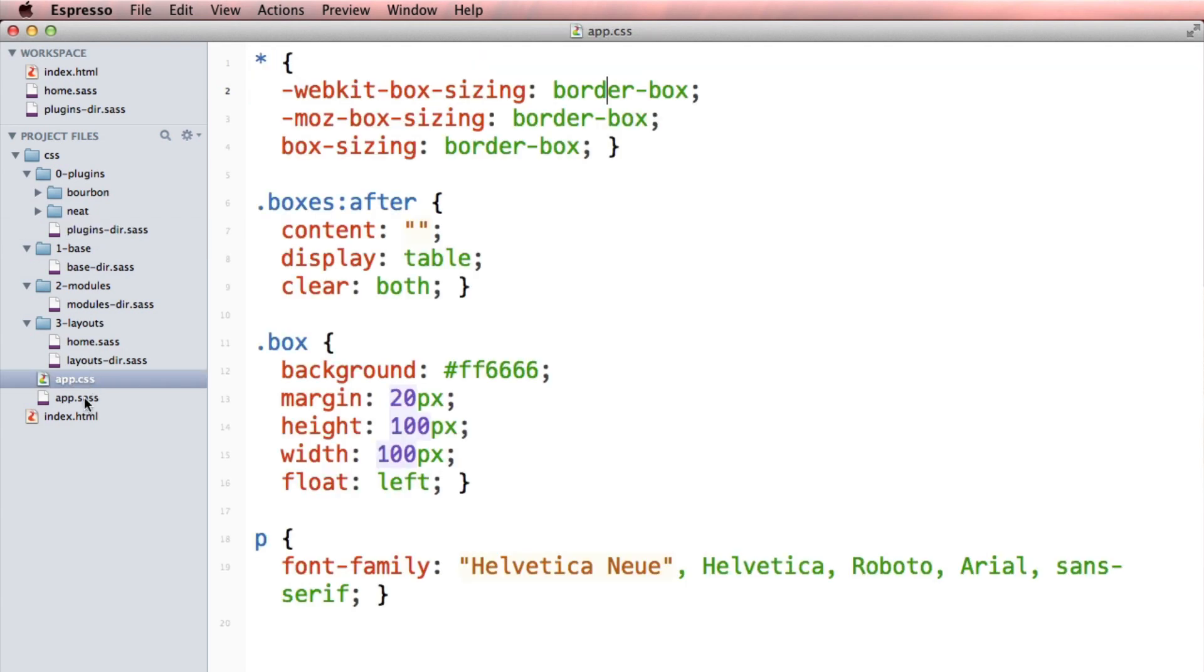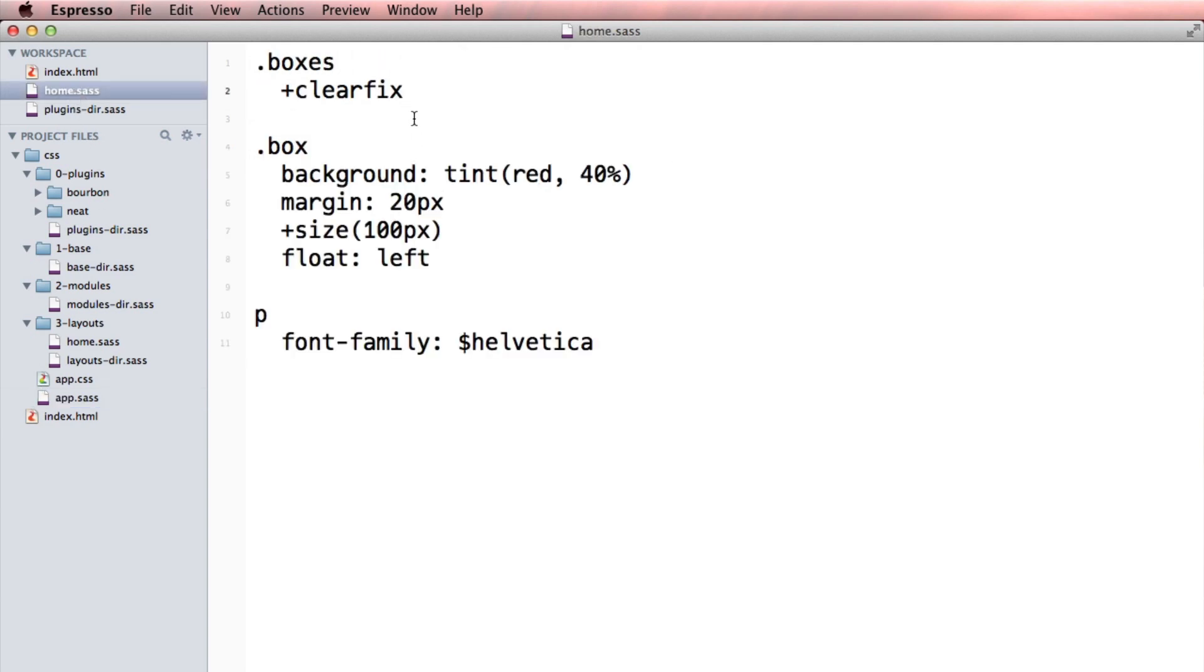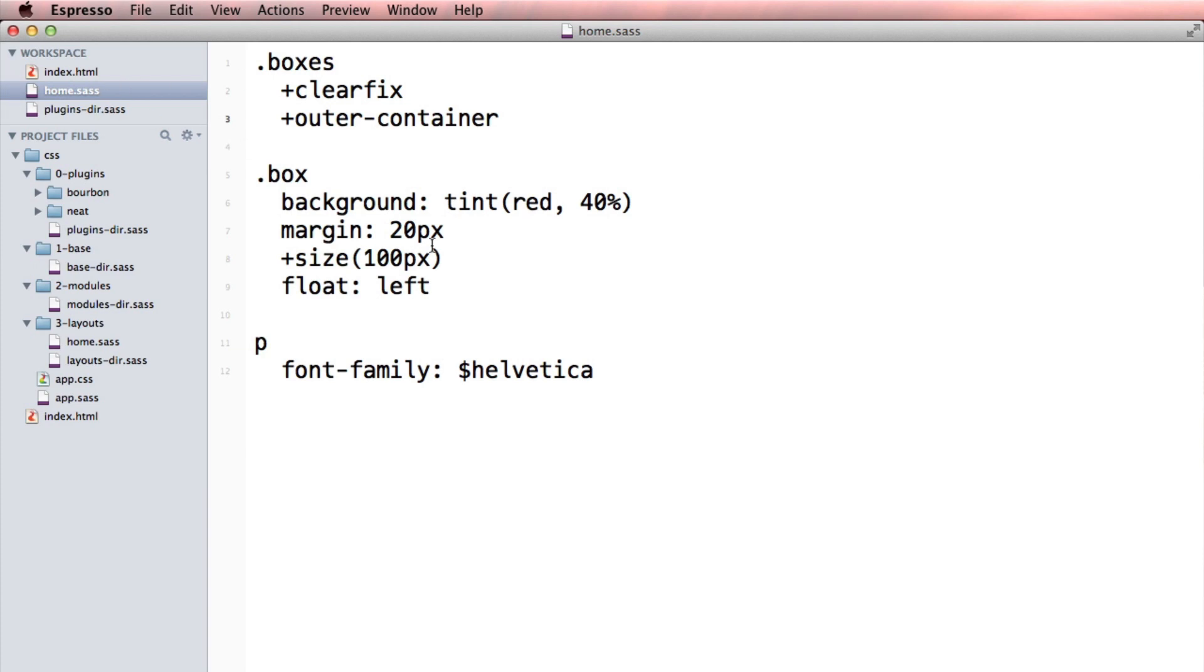Let's take these boxes and I want to make this the container. I would call it outer container. And then I want to take my boxes and I want to say that they should be